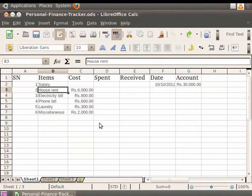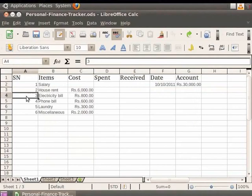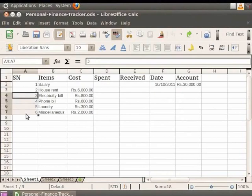For inserting multiple columns or rows at the same time, we should first highlight the required number of columns or rows by holding down the left mouse button on the initial cell and then dragging across the required number of identifiers. Here we have highlighted four cells. Follow one of the methods discussed to add new rows or columns.